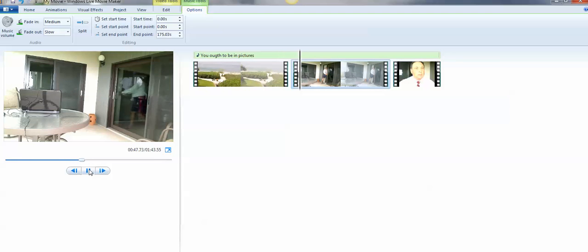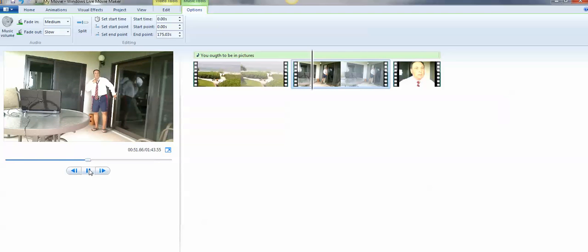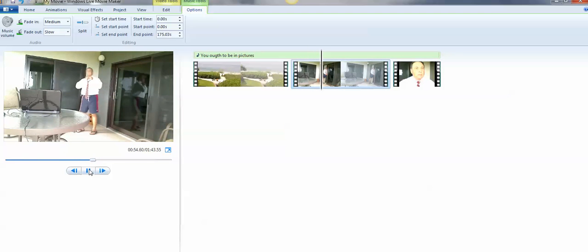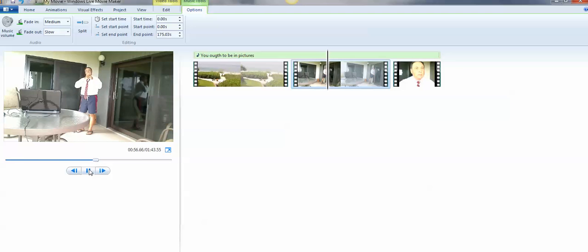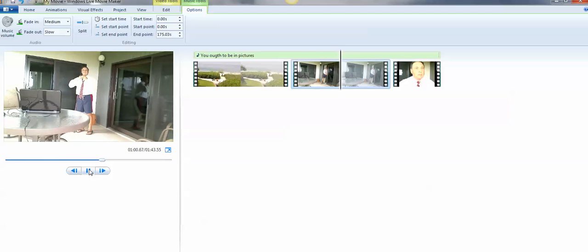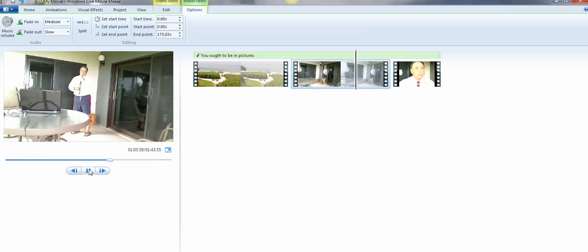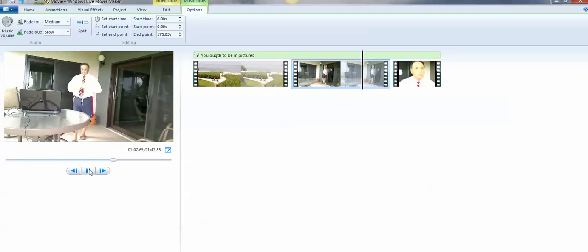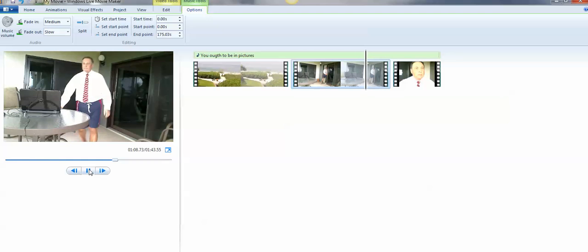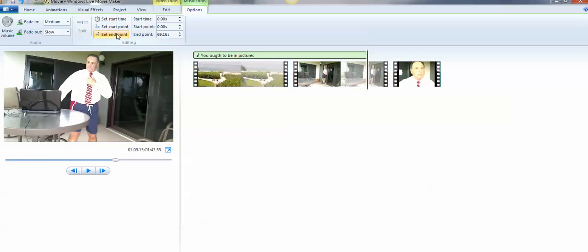Now here I am walking out, getting ready to get my presentation. Swimsuit on. Now right there I want to stop the music. So I'm going to set the end point right there. And now our music is going to end right there.